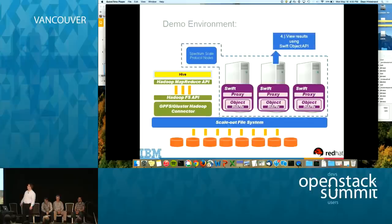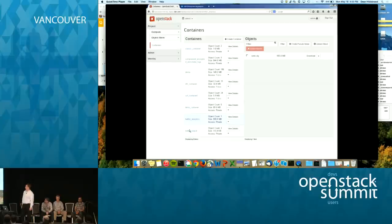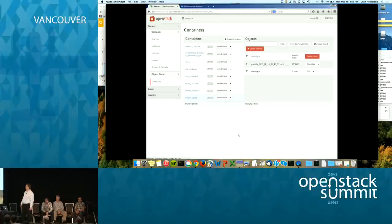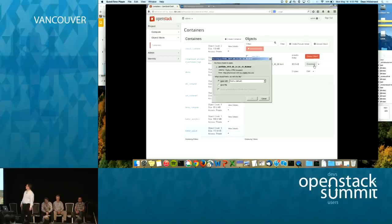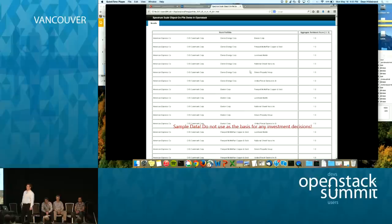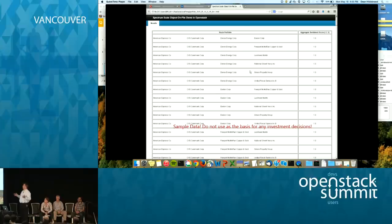What we actually want to do is see the result through the Swift object API, so we go back into the Horizon dashboard. We select the Twitter output folder — and here it is — our portfolio.html file. Let's download and view it. Here are the results, and again, IBM and Red Hat are not asking you to buy any of this — this is sample data, so don't use it as a basis for any investment decisions. That concludes the demo.